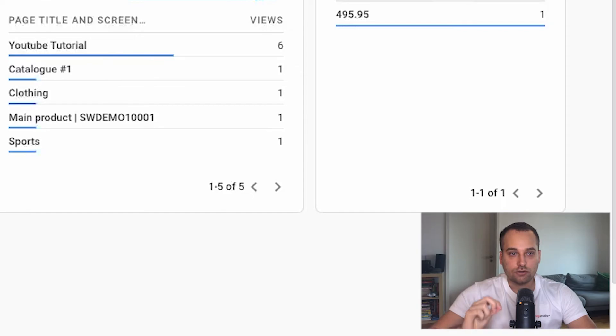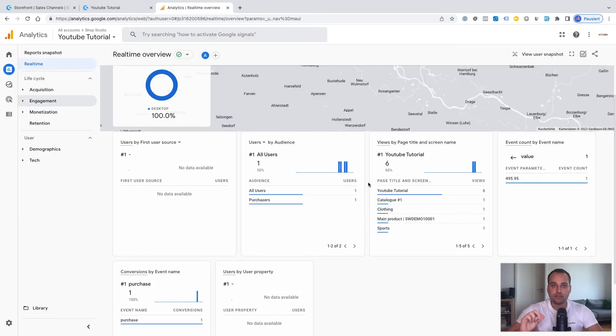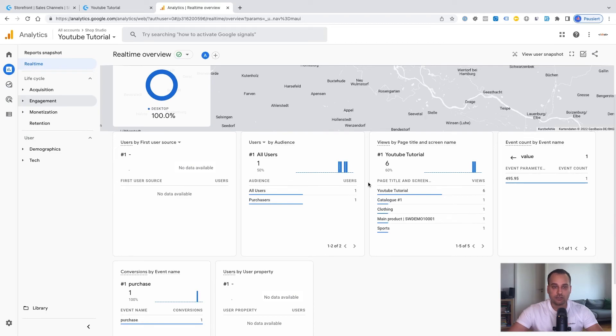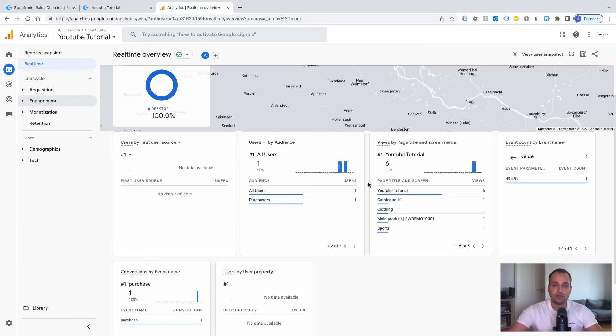One more note from my side. Do not forget that it can take 24 or even 48 hours until Google Analytics has processed all the events. So they are available everywhere else in the application, for example in reportings.